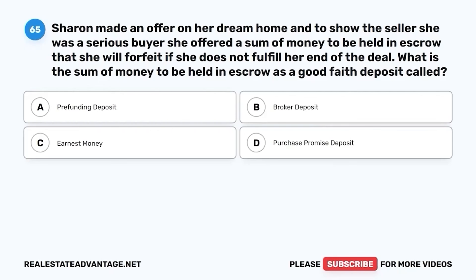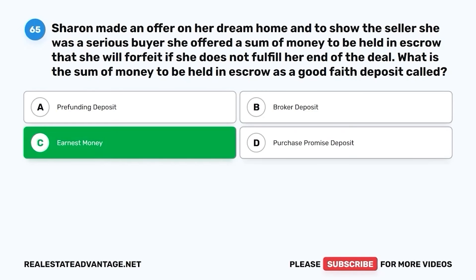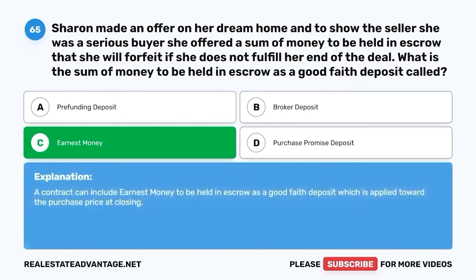Question 65. Sharon made an offer on her dream home and to show the seller she was a serious buyer, she offered a sum of money to be held in escrow that she will forfeit if she does not fulfill her end of the deal. What is the sum of money to be held in escrow as a good faith deposit called? A. Pre-funding deposit. B. Broker deposit. C. Earnest money. D. Purchase promise deposit. The correct answer is C. Earnest money. A contract can include earnest money to be held in escrow as a good faith deposit, which is applied toward the purchase price at closing.